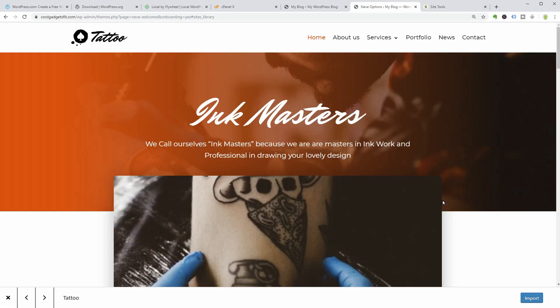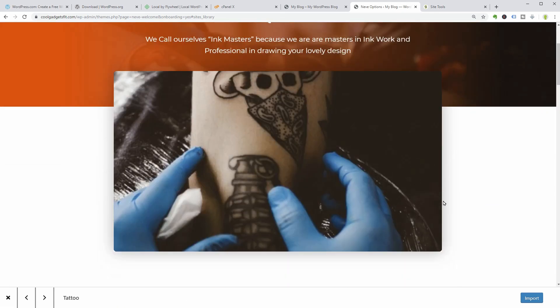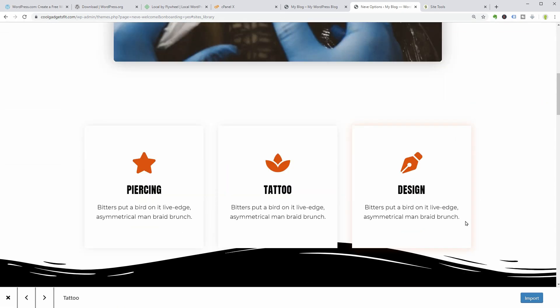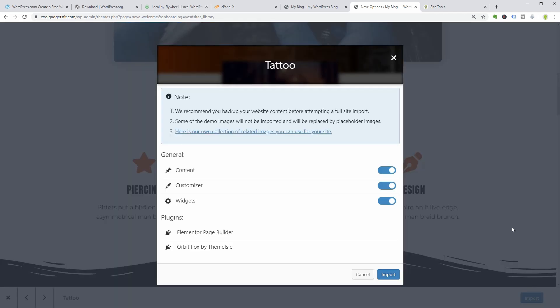If you are creating a site for a tattoo shop, import this demo and customize it as you want with Elementor.